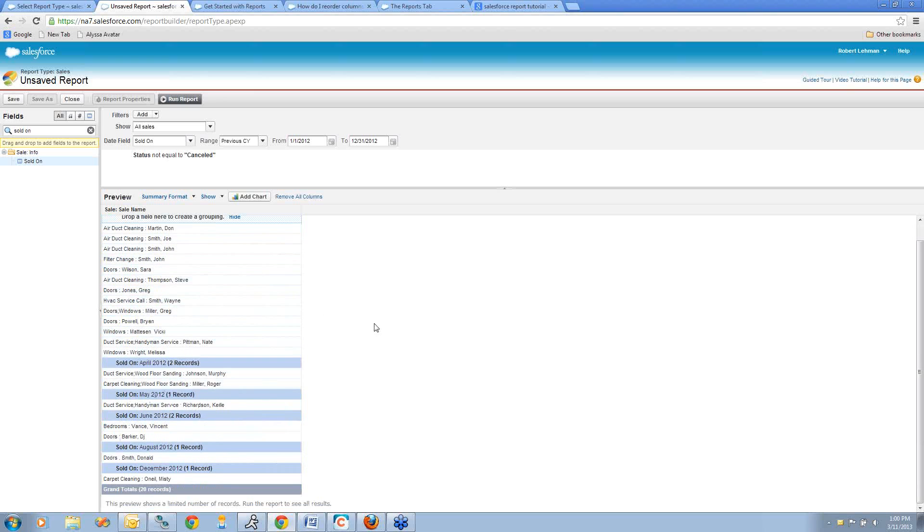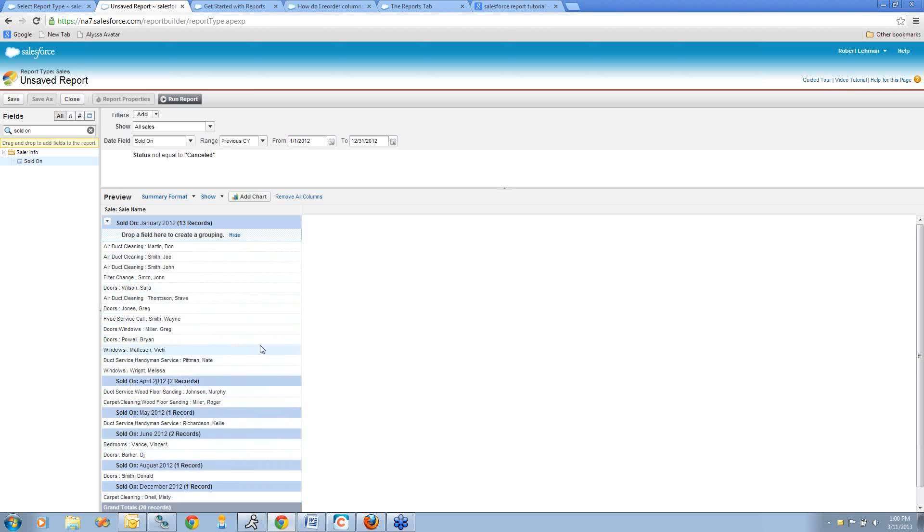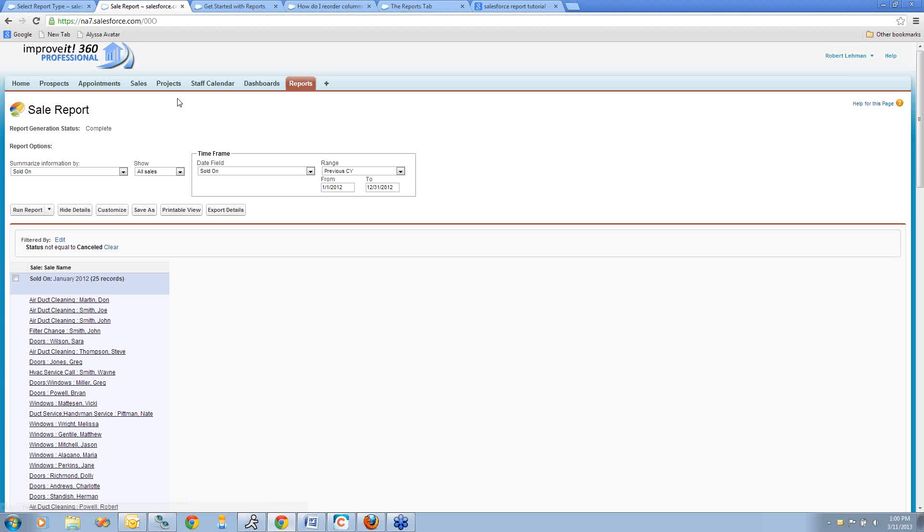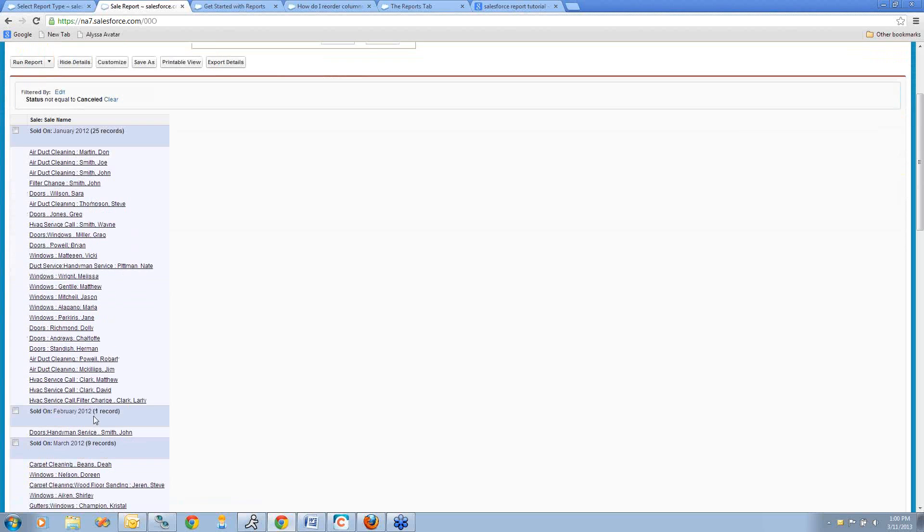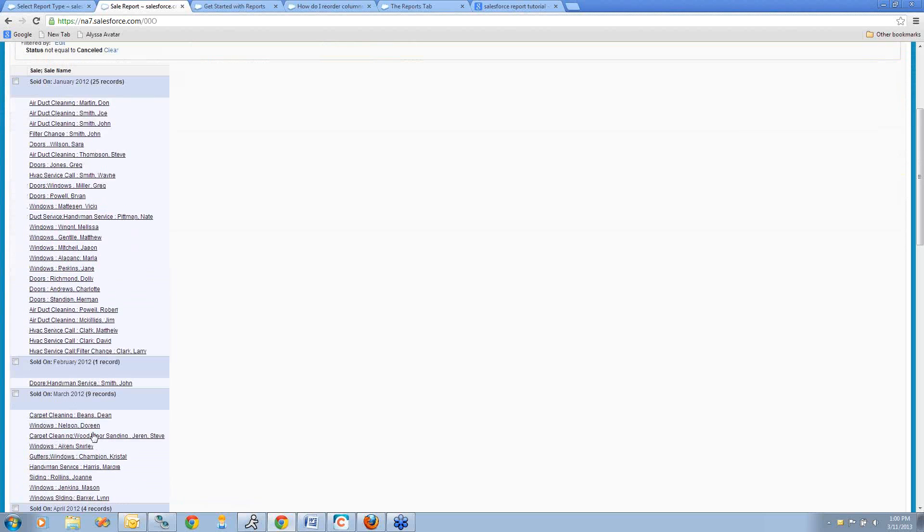The preview only shows you a little bit of the data that will end up being in your actual report. Let's go ahead and run this so we can see what it looks like with all of our data, and you can see that there are a lot more records in here, and it does put the dates chronologically.